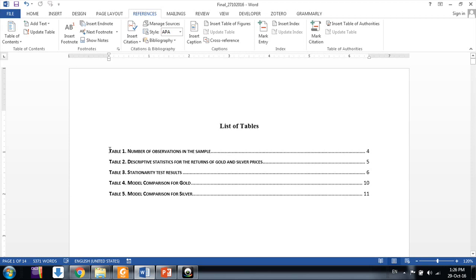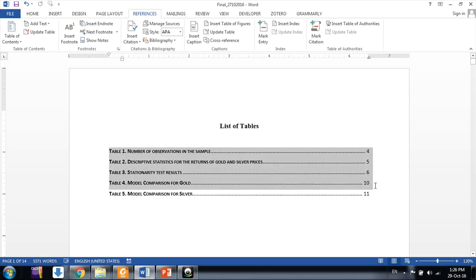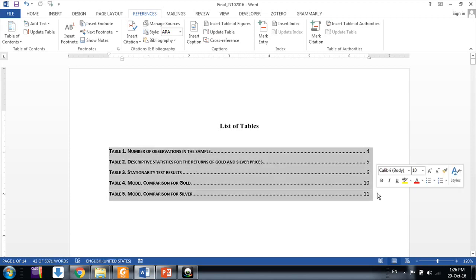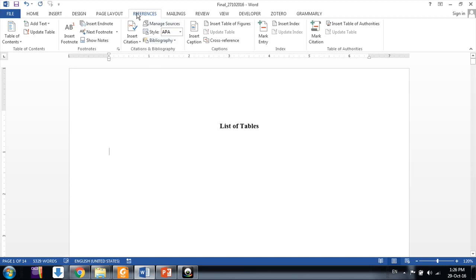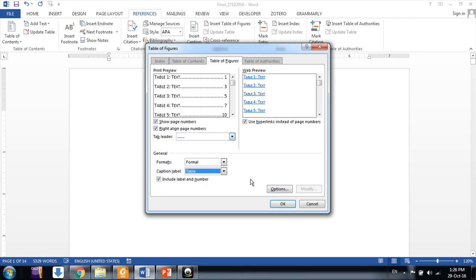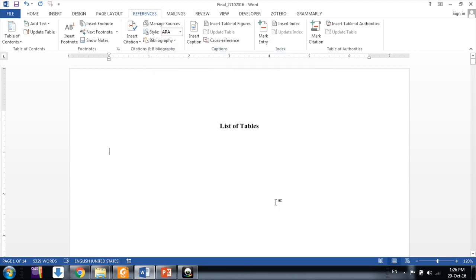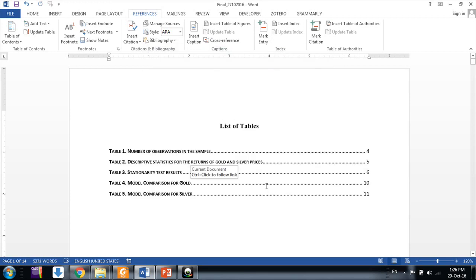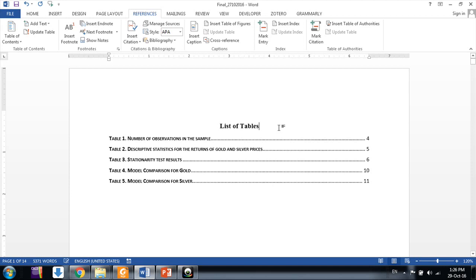So now let me demonstrate again. Delete the existing list, then go to References > Insert Table of Figures, choose 'Table' under caption label, leave all other settings as they are, and click OK. This is the way we make a list of tables — very simple. But to make it work, we need to insert a caption for every table we insert in our document.